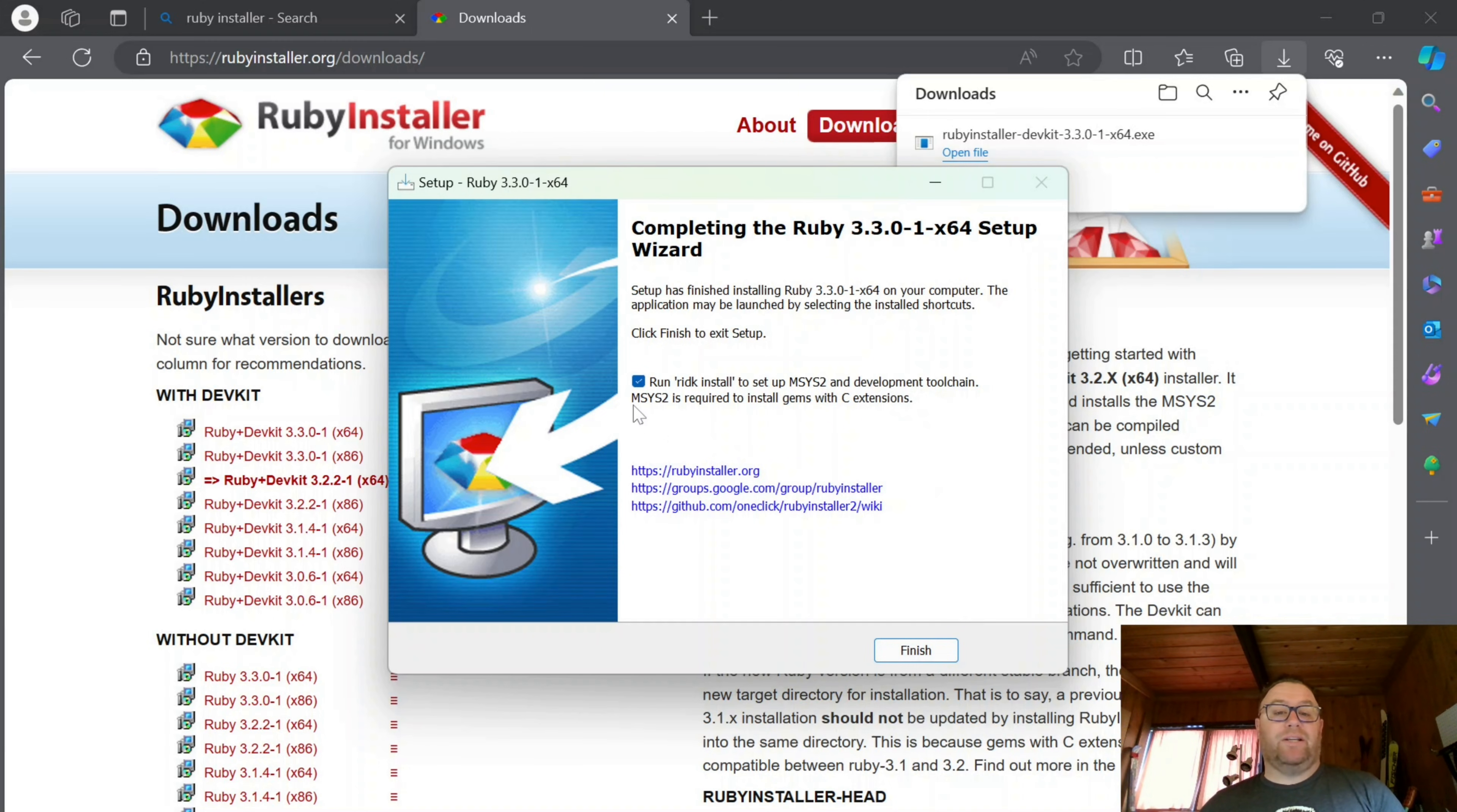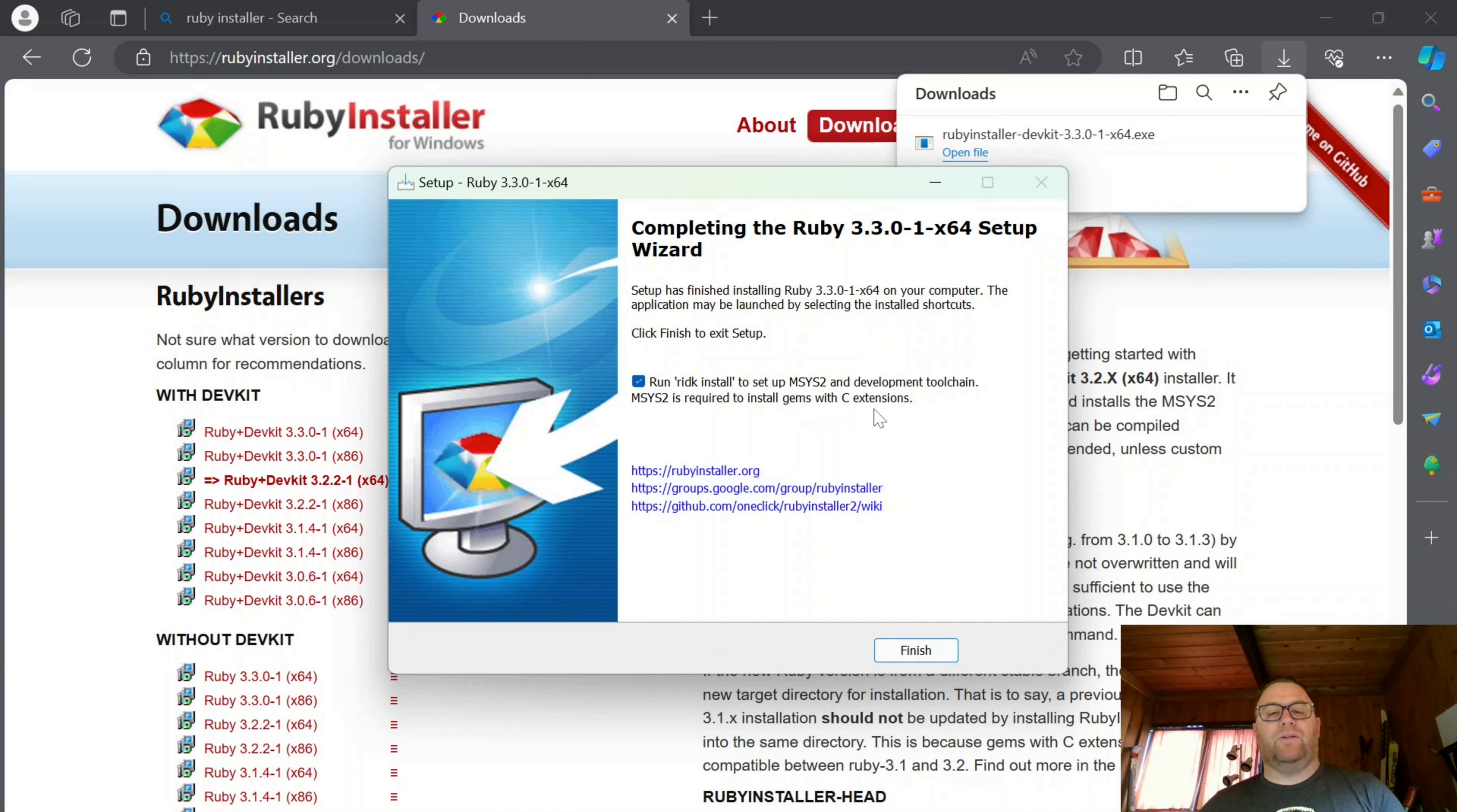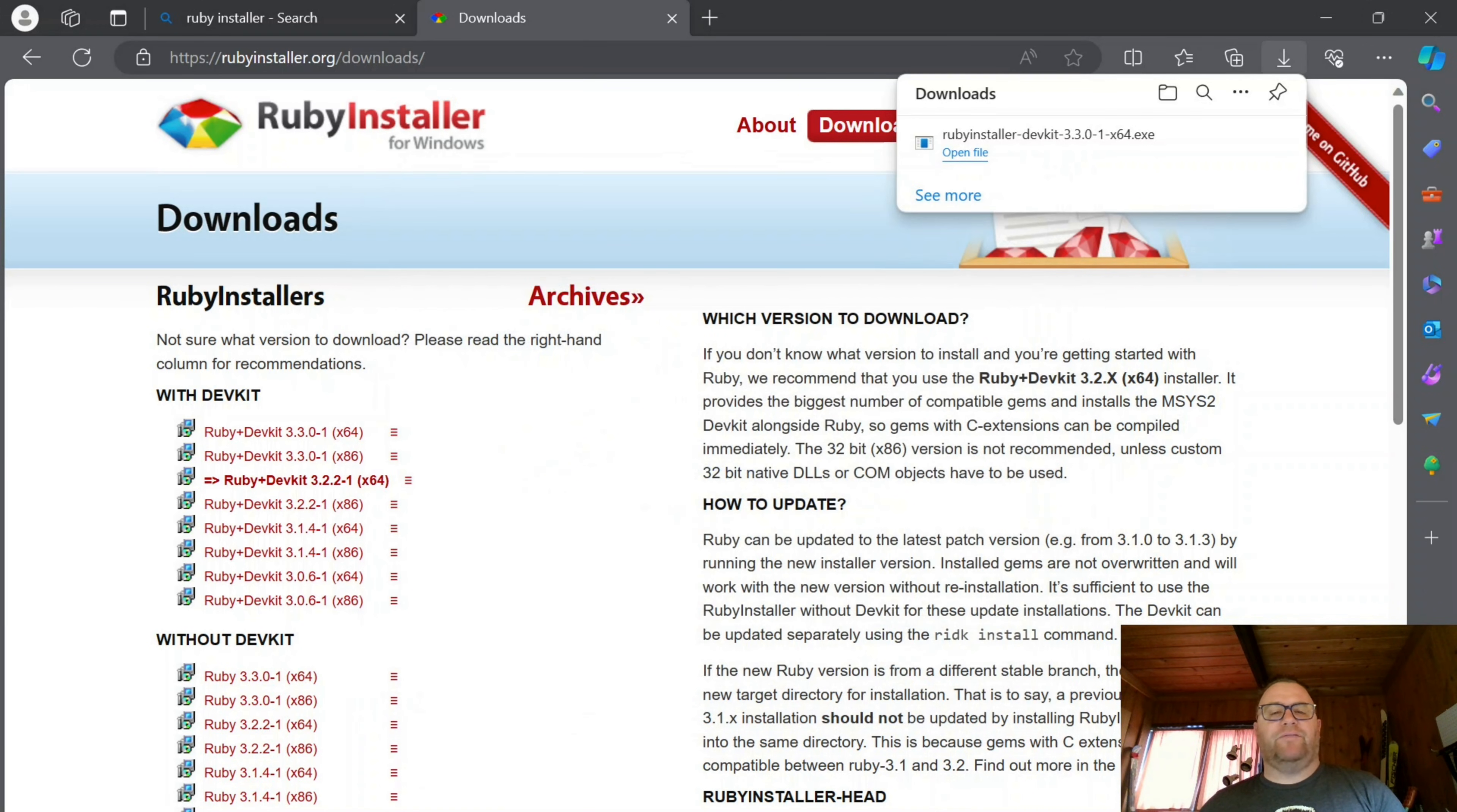It just says here, MSYS2 is required to install gems. So Jekyll is a gem we'll install with C extensions. So I'm just going to run through this. Let's click Finish.